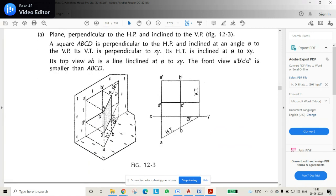In the third type of problem, the plane is inclined to one plane and perpendicular to another plane. When this is the case, the true shape will not be visible. So basically what we do is draw the true shape first, and then incline the line so that we get the projections. That is how we solve the problem.